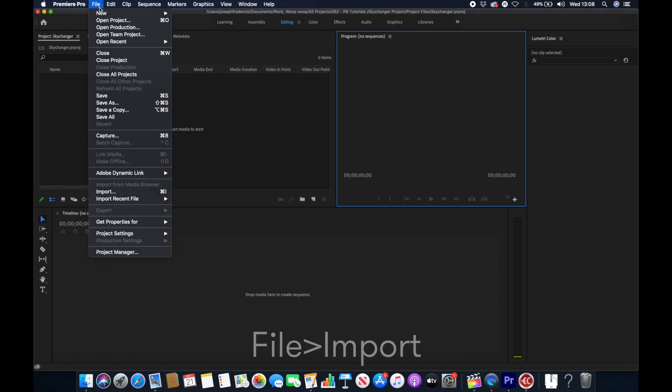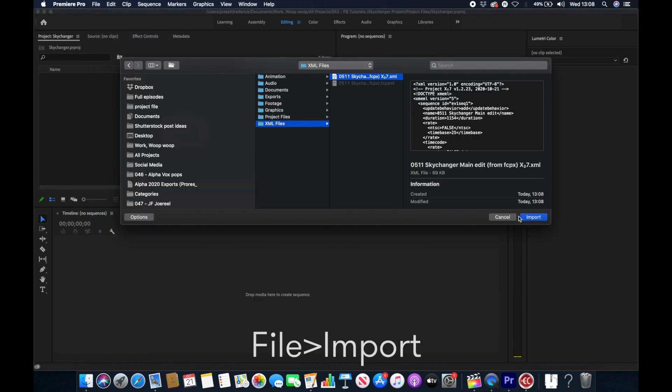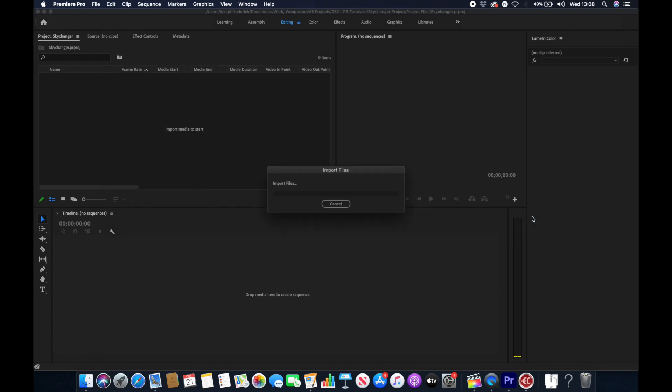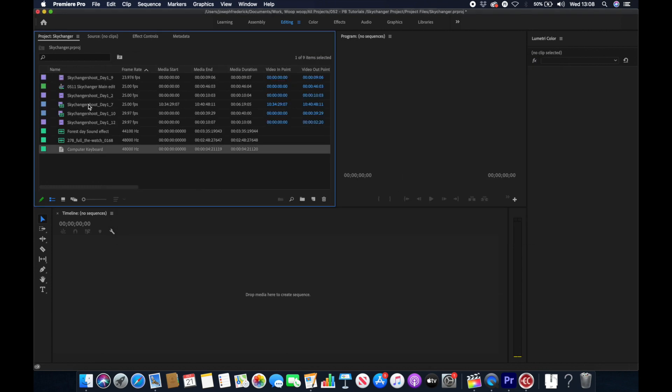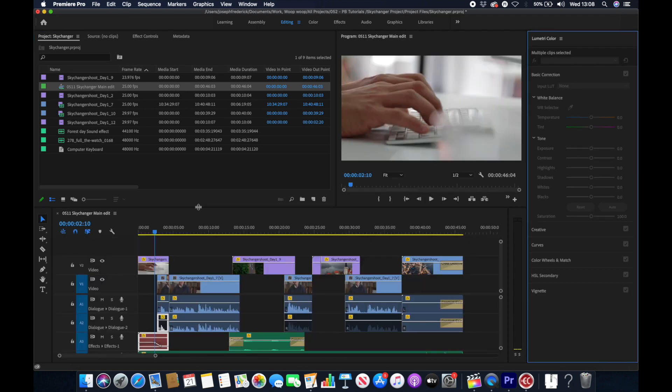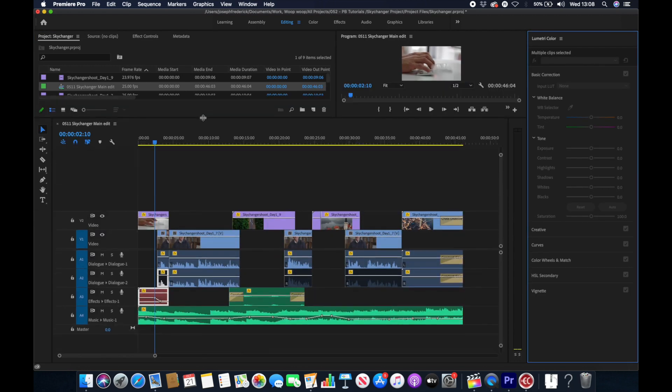When we go back to Premiere and click Import we will see that there is a new XML that we can select. If we click it we can import our timeline. Now you can see that Premiere has imported all our footage and it has also imported the timeline as a sequence here.